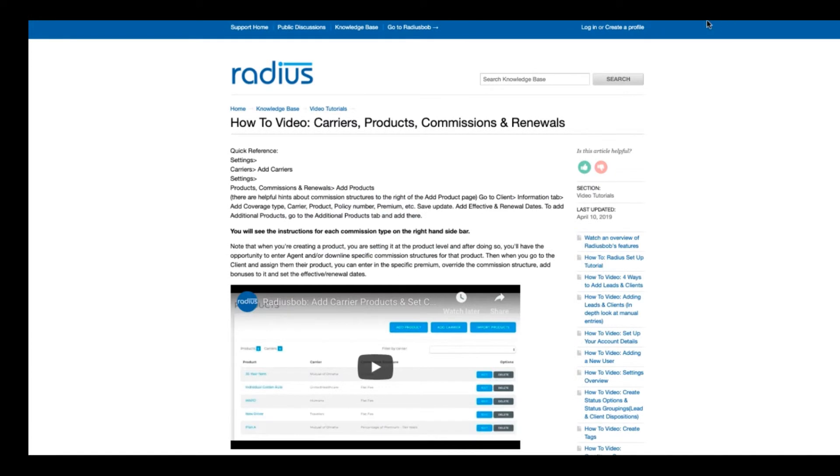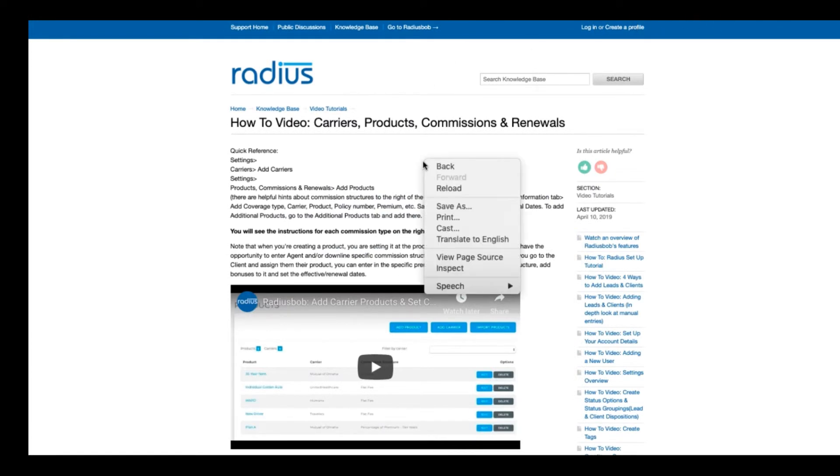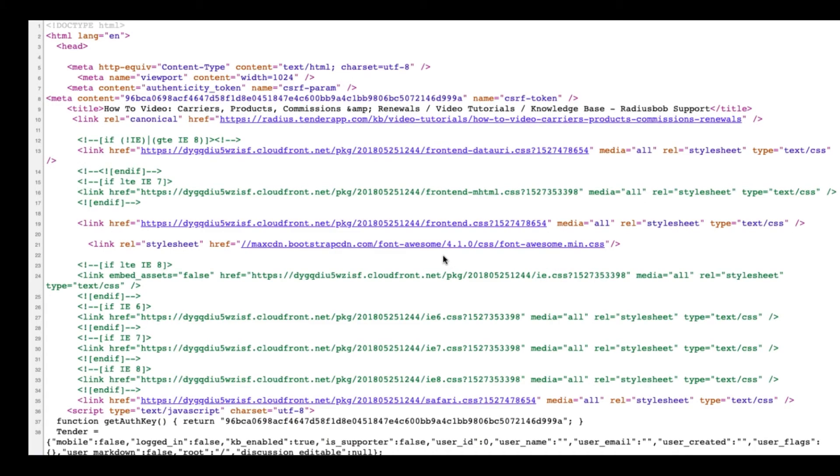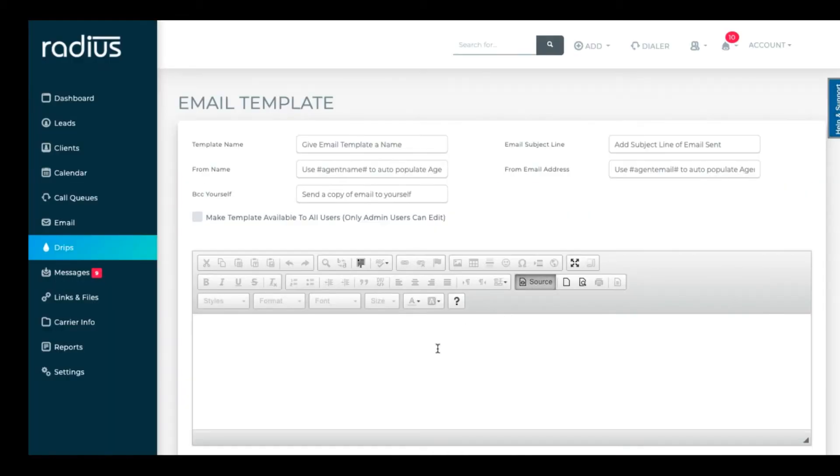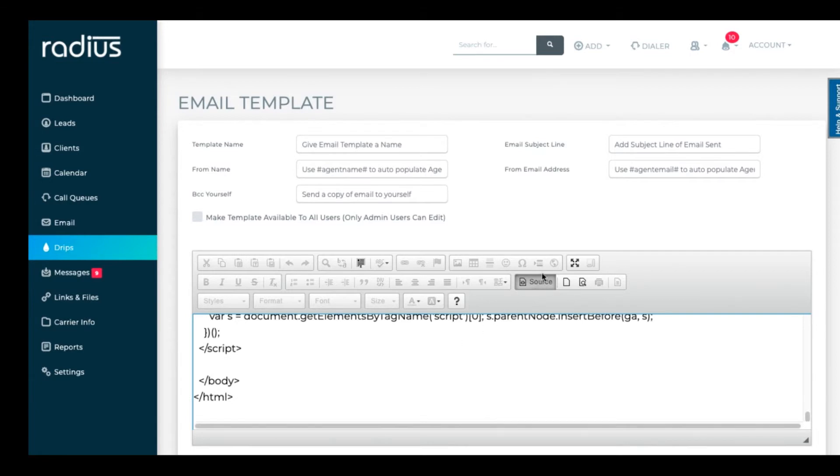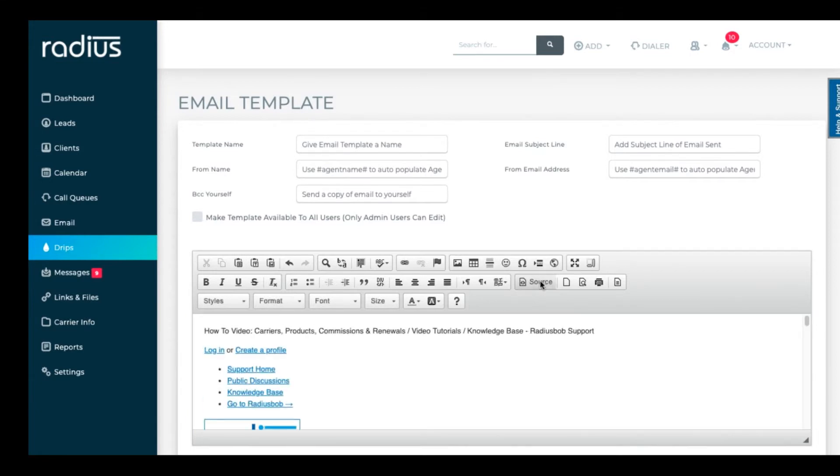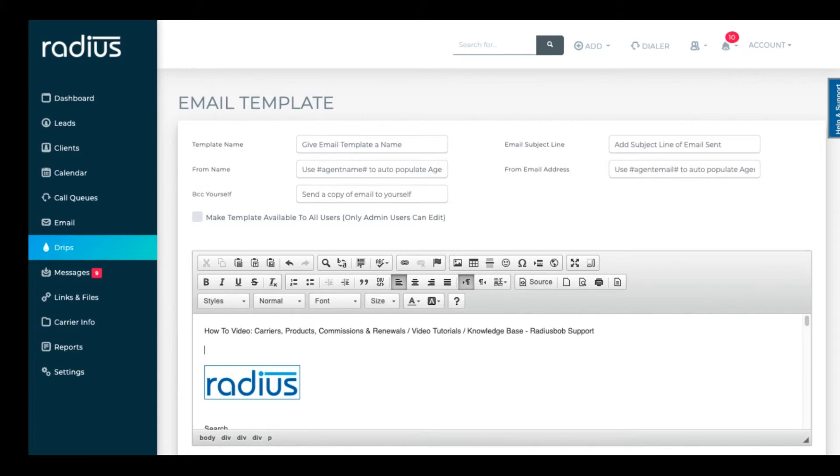If you already have marketing templates, you can grab source code from the message. Then go into your radius template. Click source. Paste the source code. Click on the source again and edit that to personalize and tighten up any code that didn't translate well.